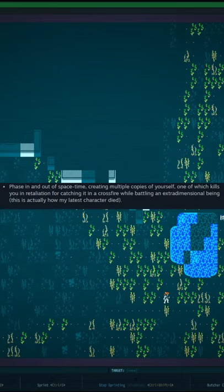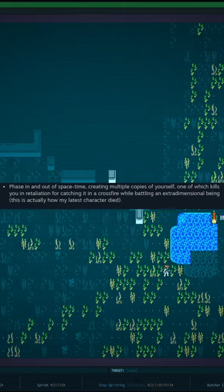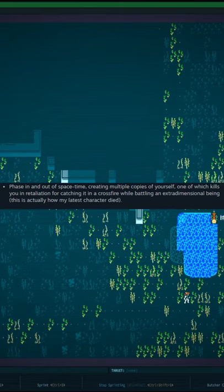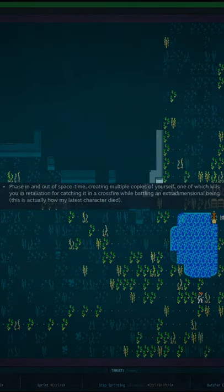Phase in and out of space time, creating multiple copies of yourself, one of which kills you in retaliation for catching it in a crossfire...